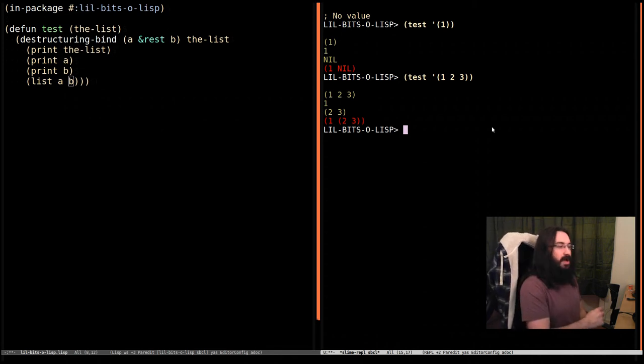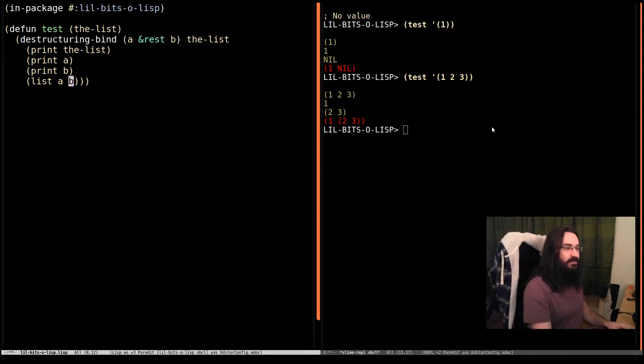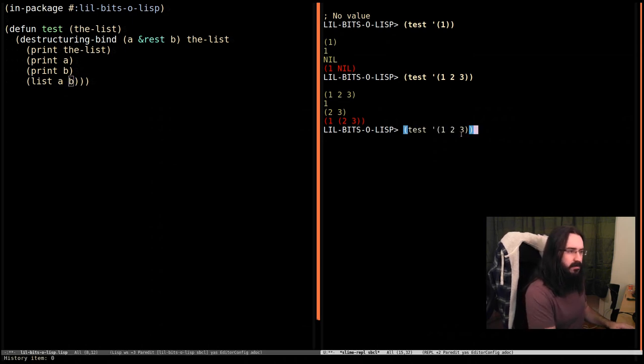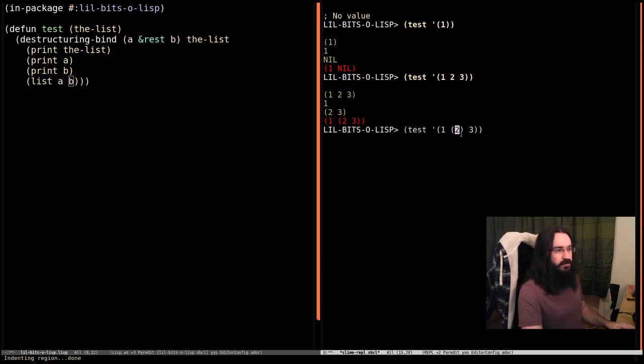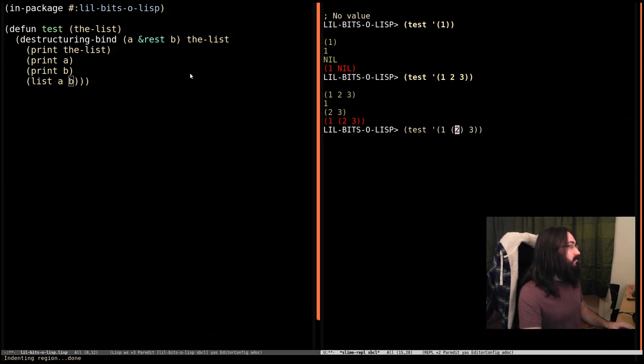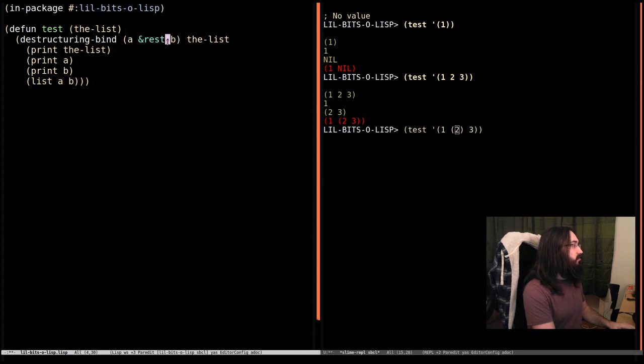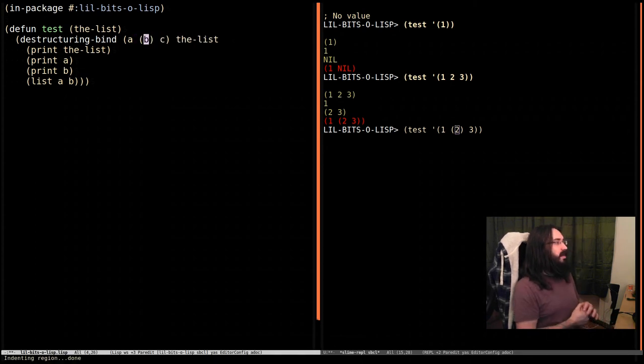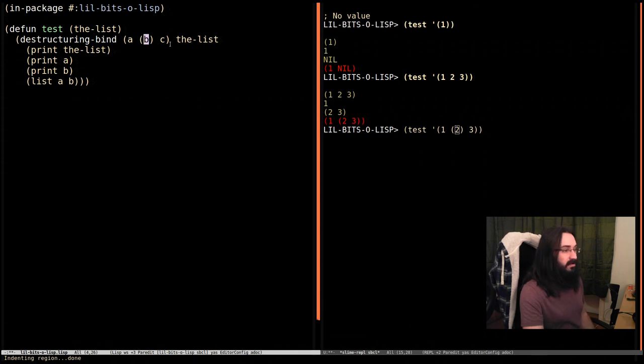Destructuring is very powerful. It doesn't have to just be flat lists like this. Let's say that it was formatted like this. And we want to get this to be A, this to be B, and this to be C. That's very simple. We just get rid of this rest stuff. We do A, B, and C. We put B in parentheses. So this is the pattern that this has to match.